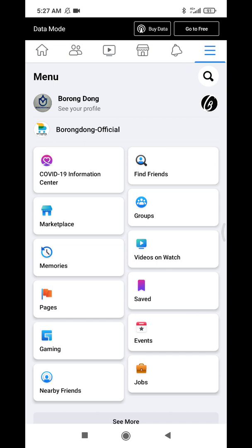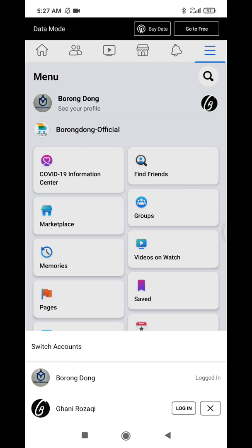But for Facebook it's quite a little bit different, but it's okay, it's fine. So you can log in to another account, just click this login.